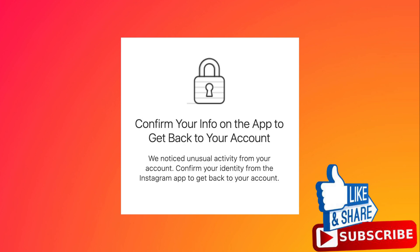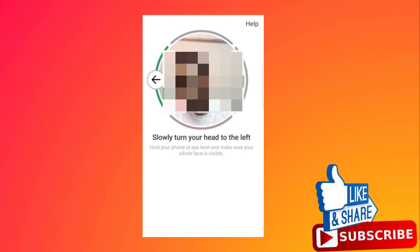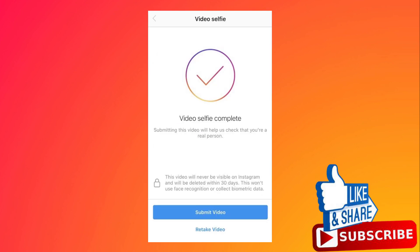I will show you two methods to fix this problem. The first method is to try to complete selfie verification by following the on-screen instructions. After you complete this, tap submit and it will fix this problem.